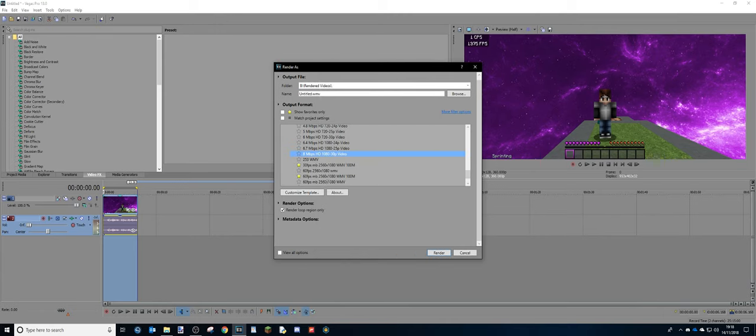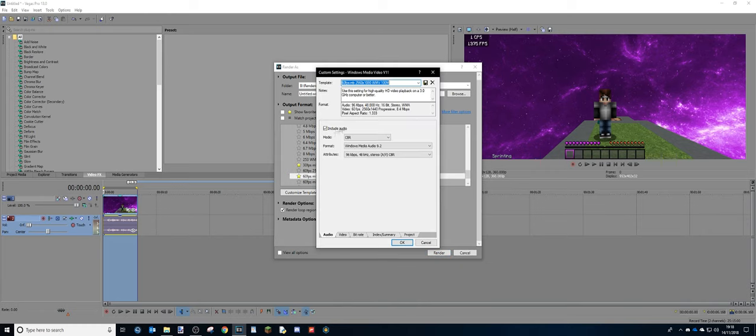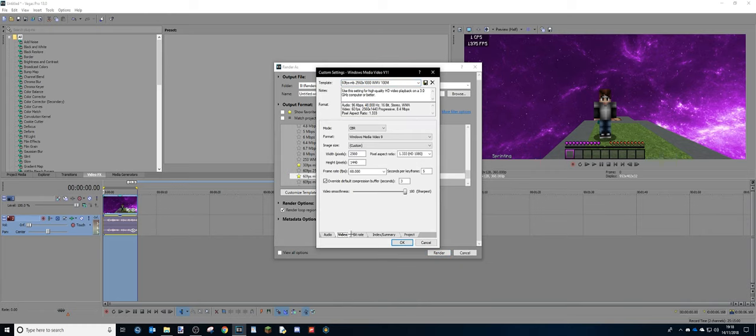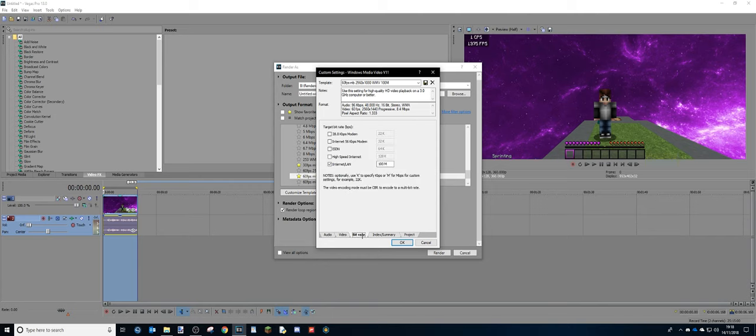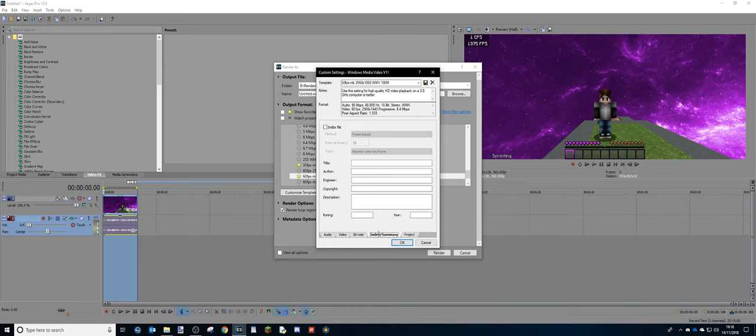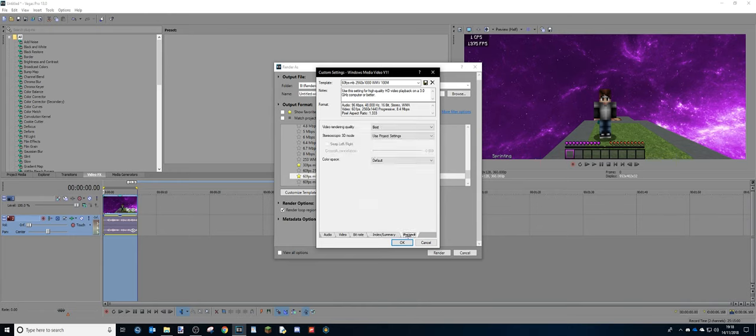And then you want to have it the same as this. CBR, video, CBR. And then make this 2560 by 1440. This will give you 1440p renders. Then frame rate, 60. And then video smoothness, 100 for sharpest. And then bit rate. Just click Internet LAN and then 100M. And then project best settings.